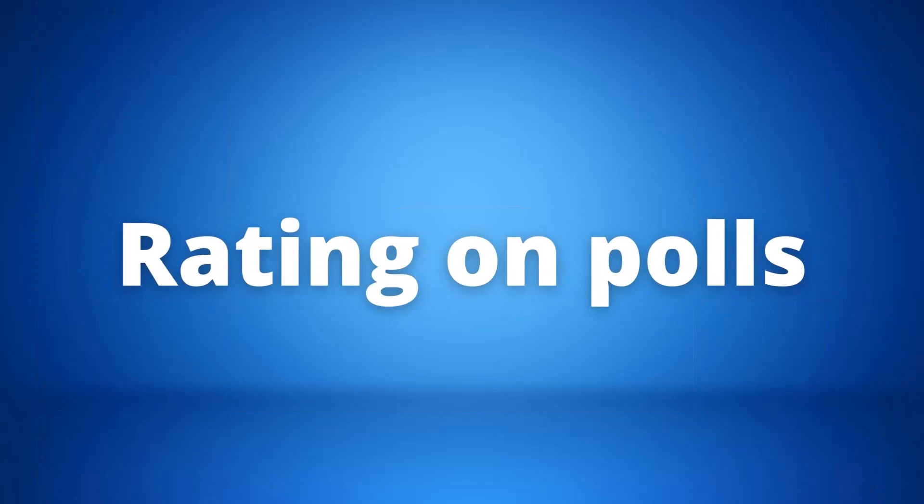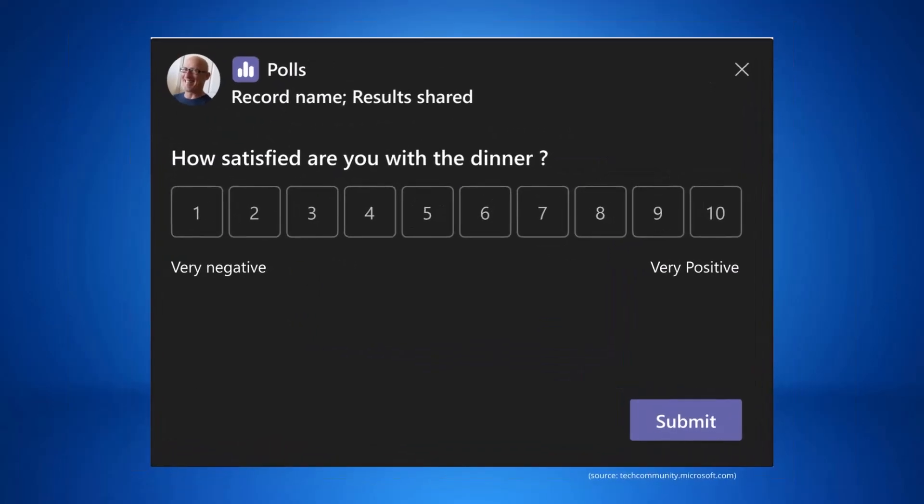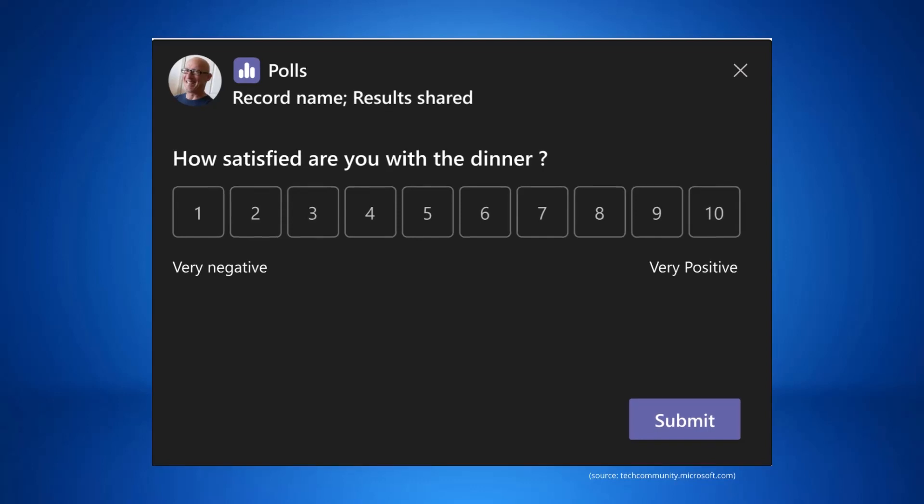A new question type is coming our way. Our third update is rating on polls. This new rating question type allows you to get feedback from participants during the meeting. You can choose the question, and then attendees can choose a number between 1 and 10 to rate the question asked. The results from this question can also be shared live in the meeting. This update will be available towards the end of July.